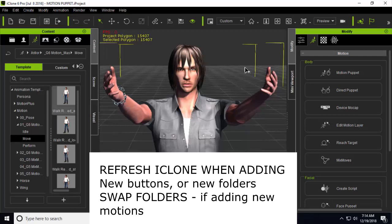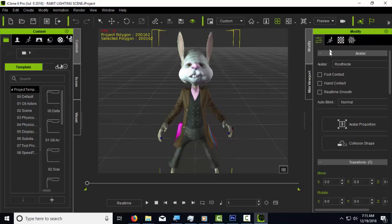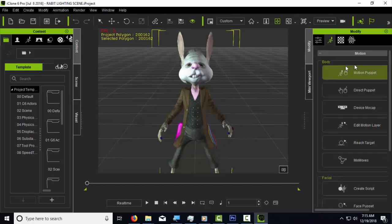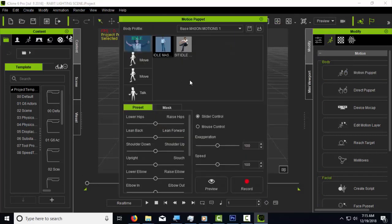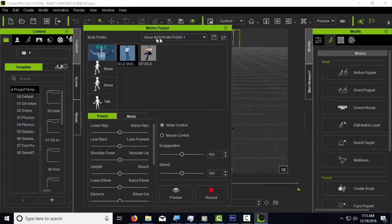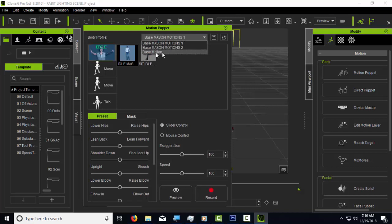One important note: for images and folder emotions you are adding to the motion puppet, you need to refresh the program — close it and open it again. However, for adding new motions to an existing folder, you don't have to do that. Just go to a different folder and come back, and the motion will be there. After reopening, you'll now see 'Base Mason Motions 1' and 'Base Mason Motions 2' alongside the original base motion folder.